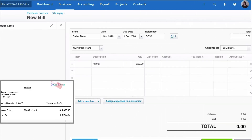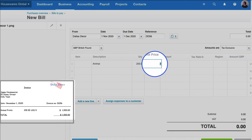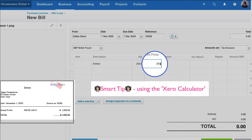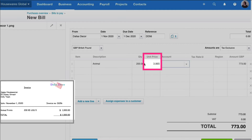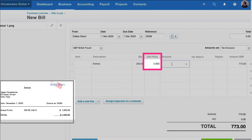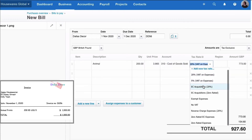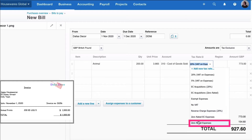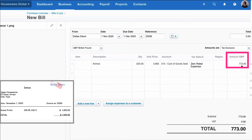I'm back in Xero, and now I want to know the unit price. My full invoice is going to be £773. I'm going to use Xero's own calculator — I'll do 773 divided by 200. Xero calculates the unit price in pounds, not dollars. I'll go into Cost of Goods Sold. It's a purchase from the US, so zero-rated expenses. Our total invoice is £773.